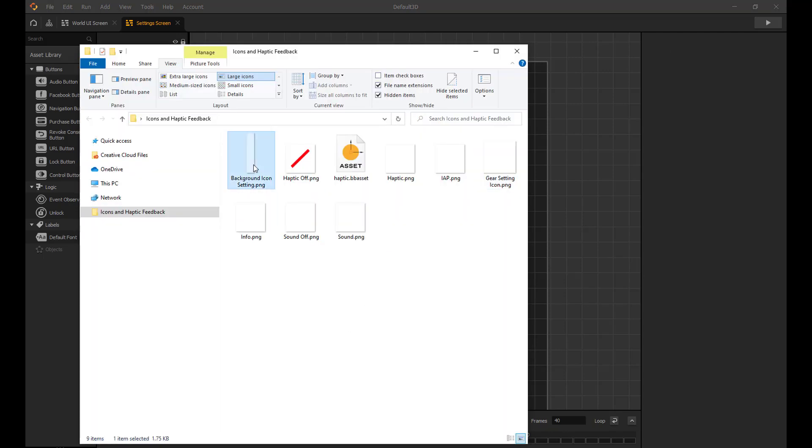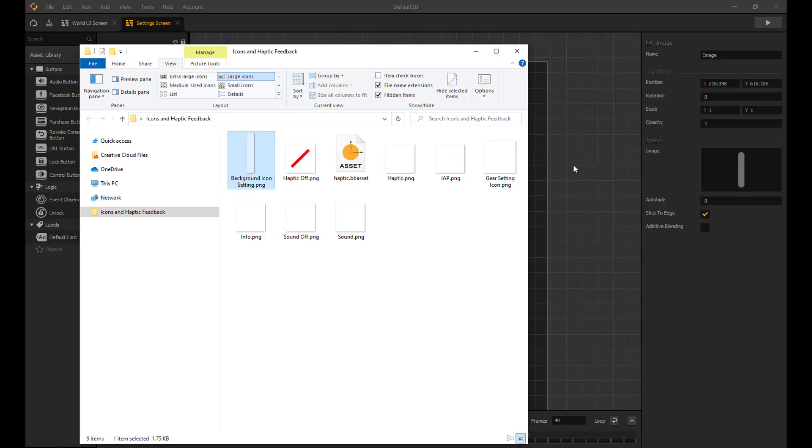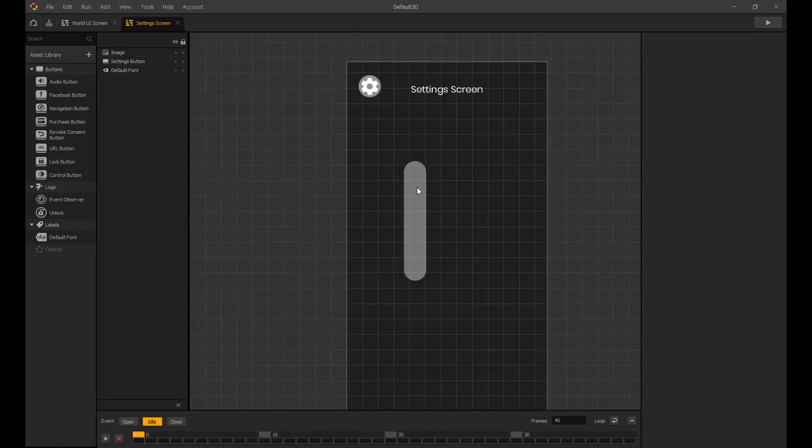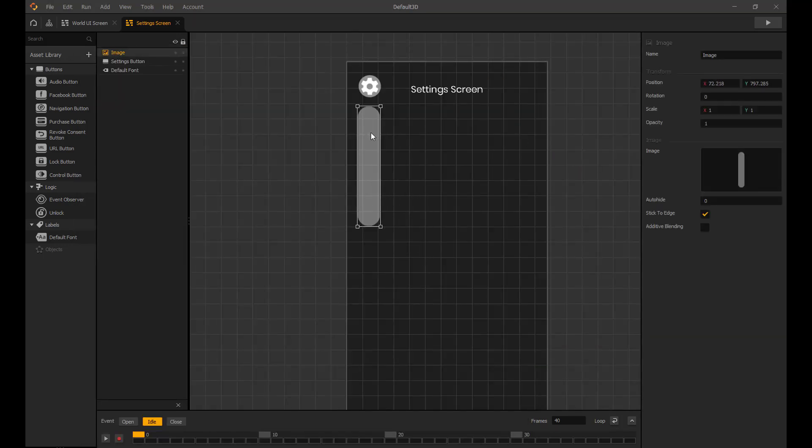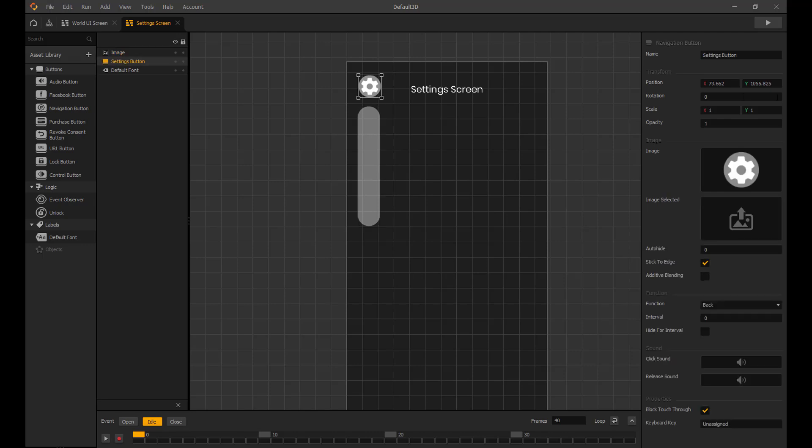Now I'm going to add a small menu background and animate it so it slides down when pressed and slides back up again after we press back.